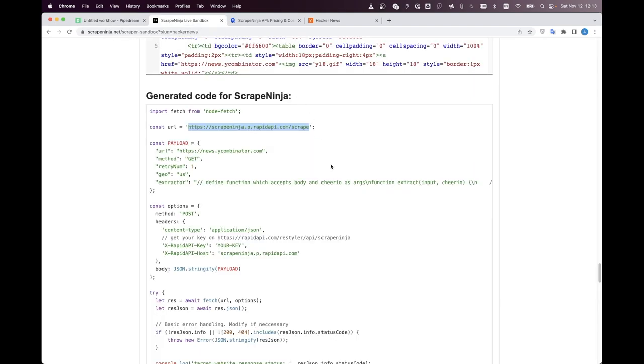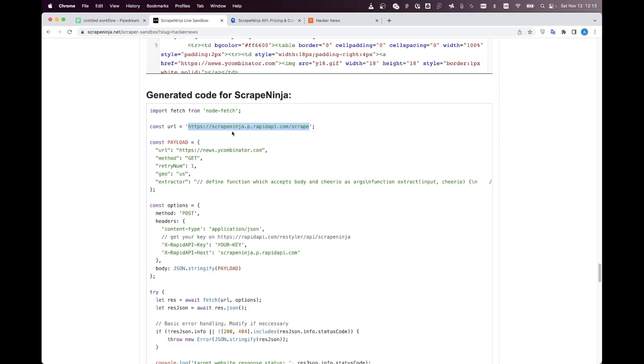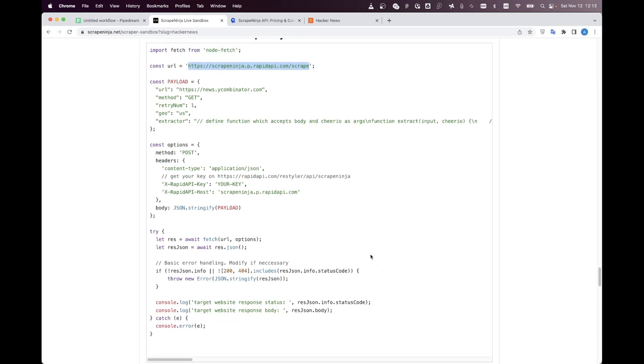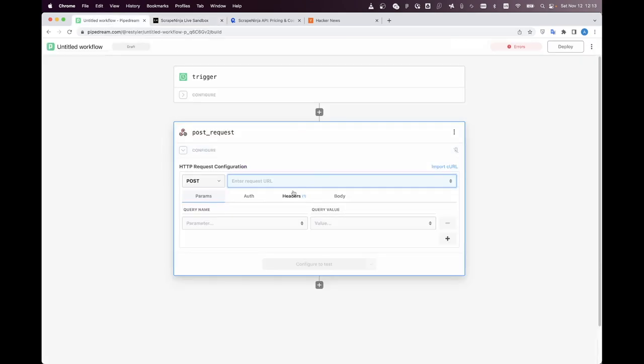Okay now I am basically copy pasting this parameters from this code to PipeDream.